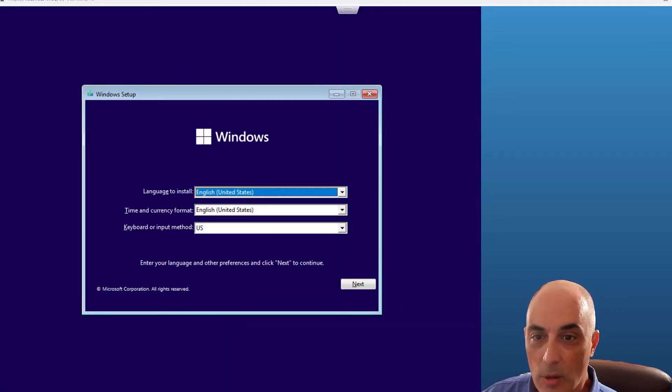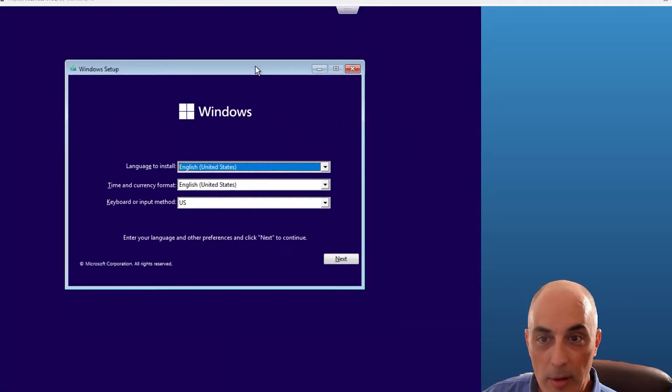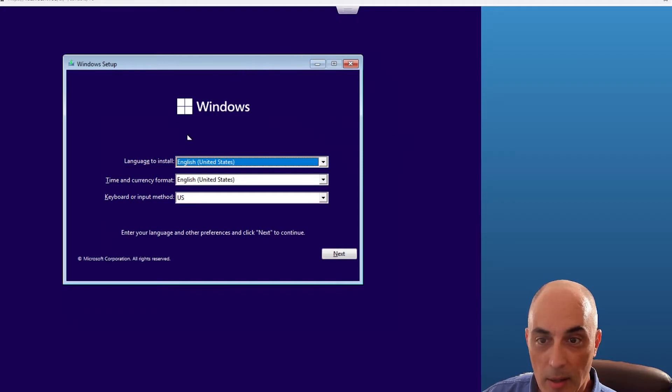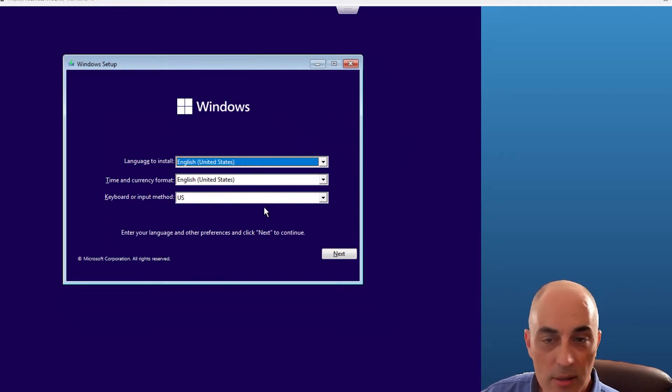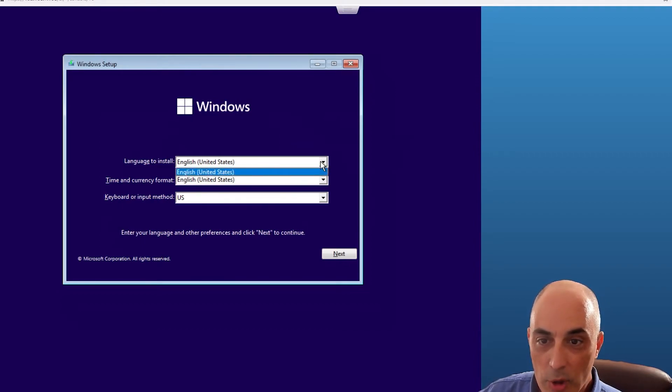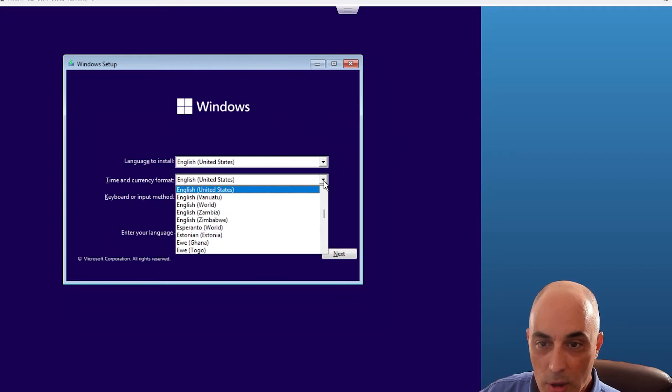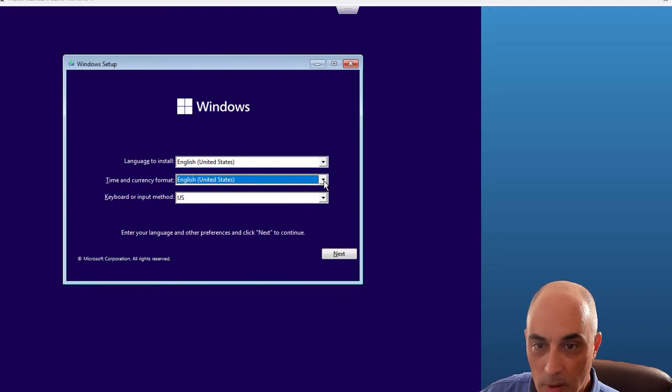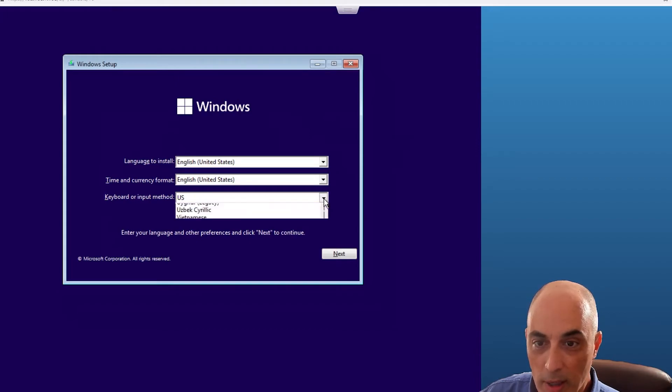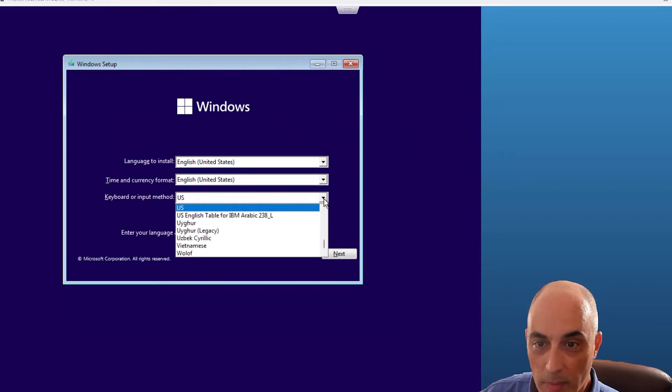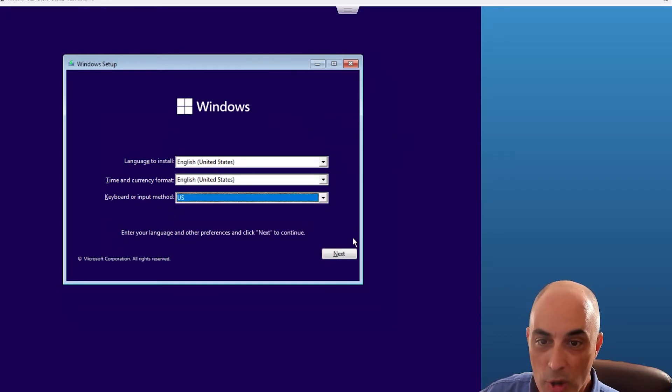See, so that means that it connected to the ISO, it loaded it, and there was no error. So let's go ahead and click on next. Of course, by default it's in English US. If you want to have other languages, actually there seems to be no other language in this particular ISO.